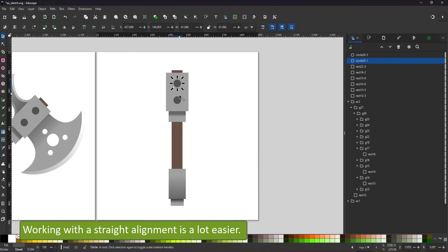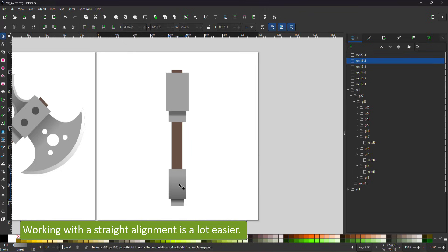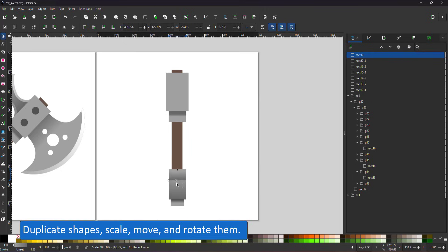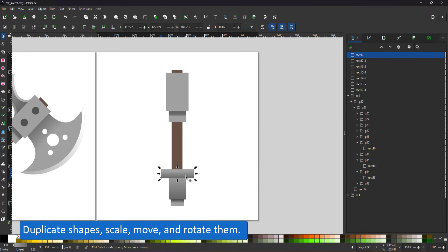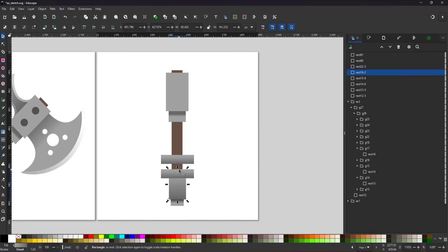I reuse the design of a previous axe, straighten it up, and start duplicating shapes. Move, rotate, or skew them to create a new design.